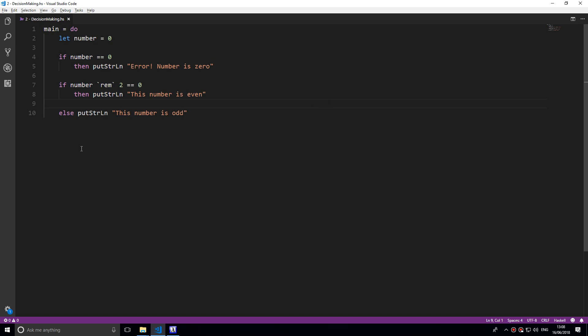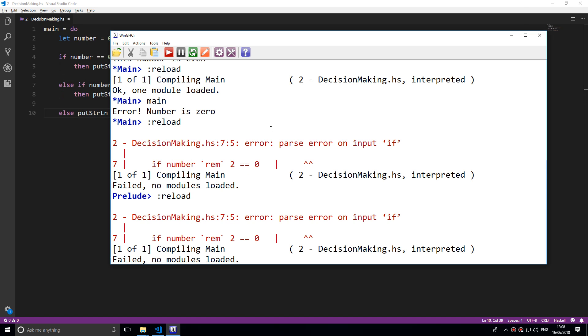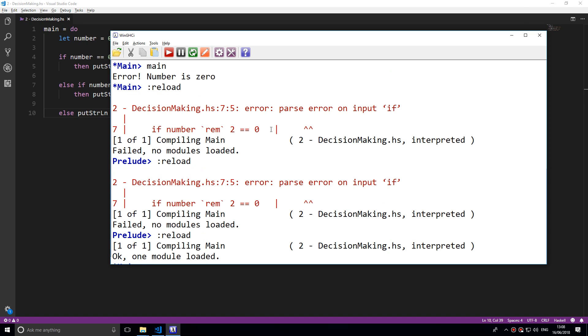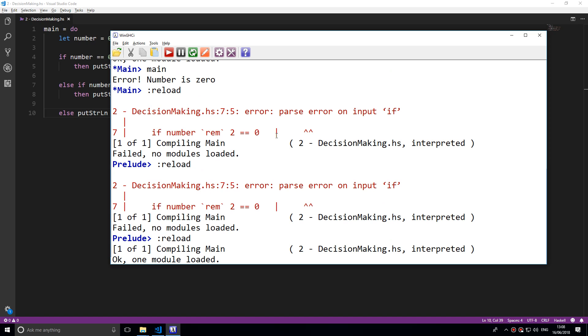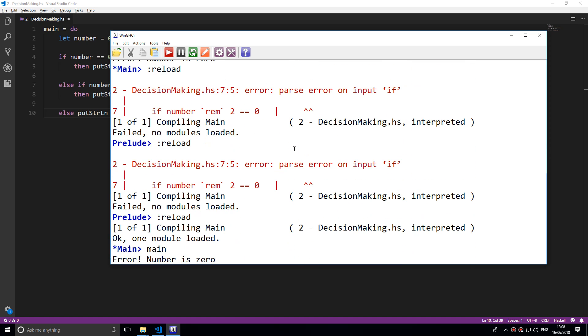But Haskell doesn't let you have two if statements. It must be if, if and then else if, or else. You cannot have if if. If we reload here and type in main, as you can see it works.